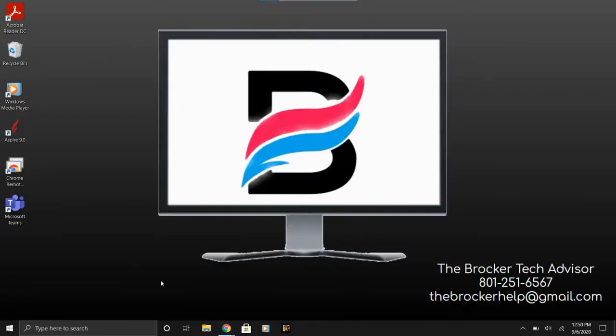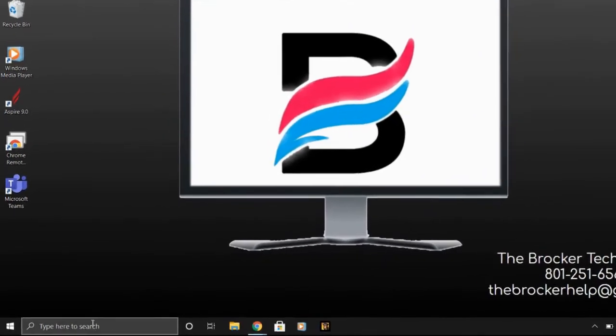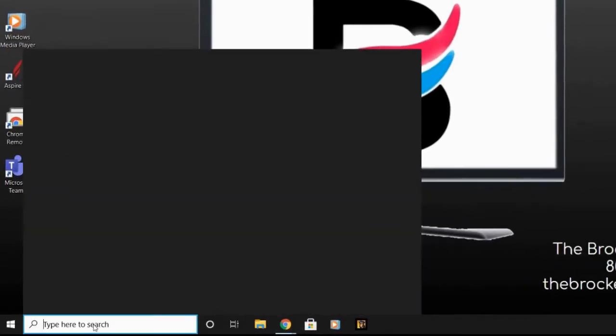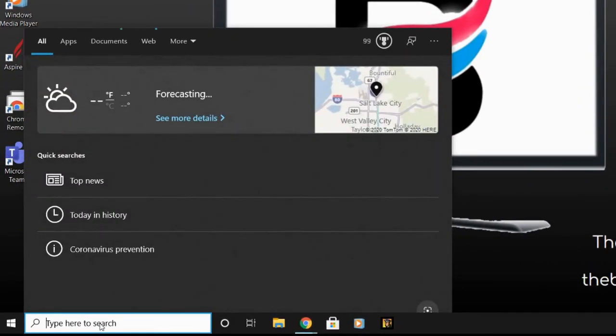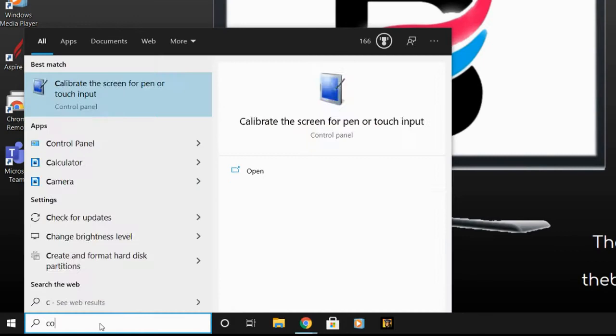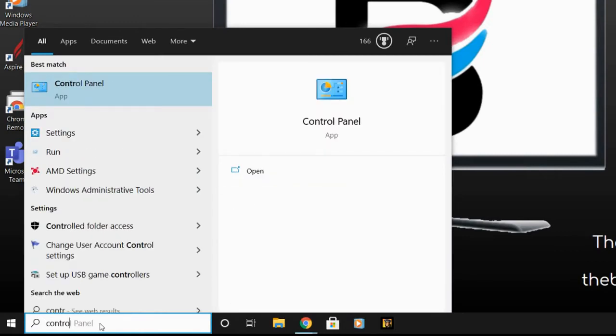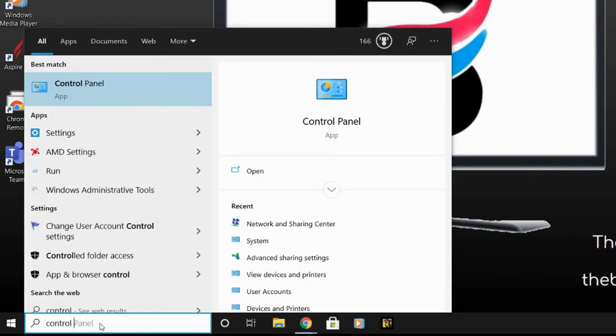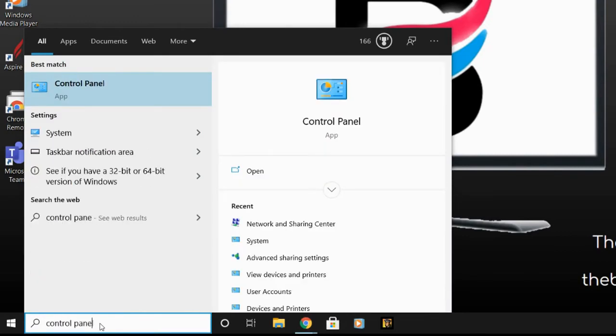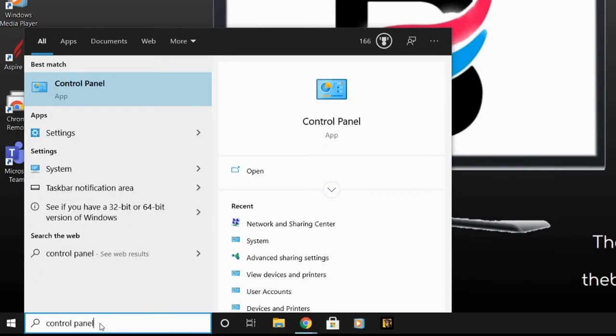On your Windows PC, go to the search bar at the bottom. Click the search icon or the type here to search field and type control panel. Click on the control panel app.